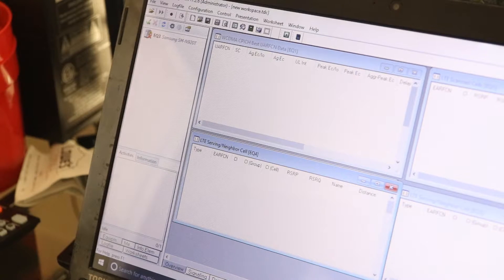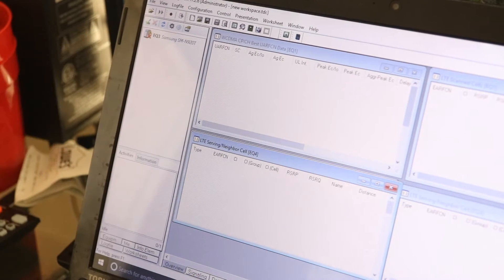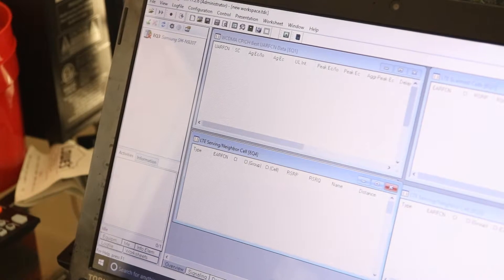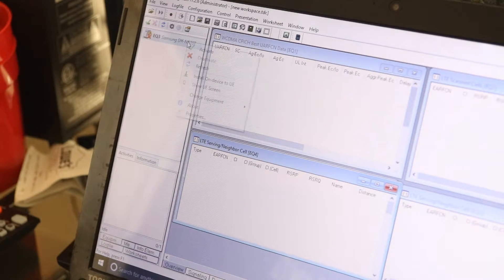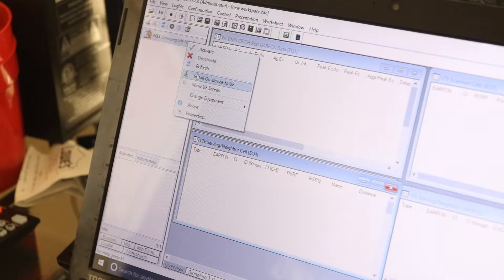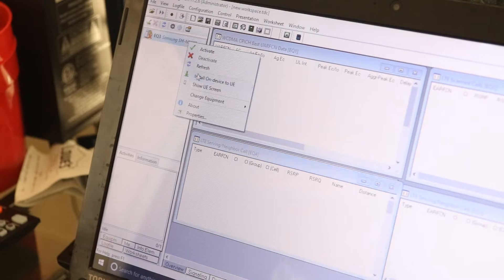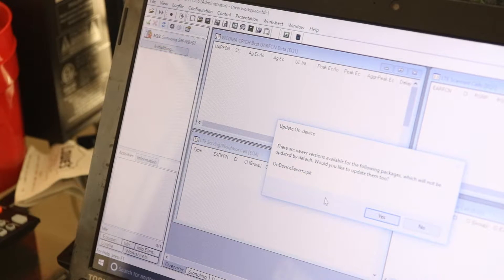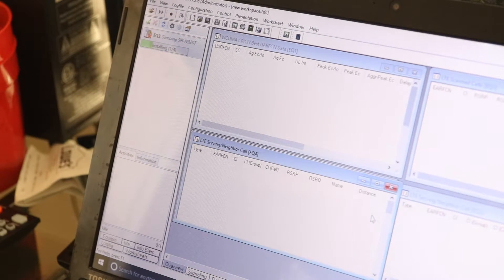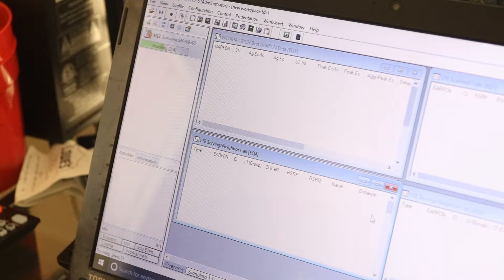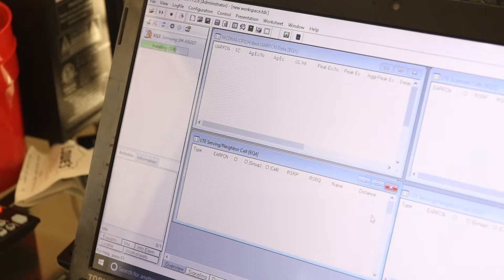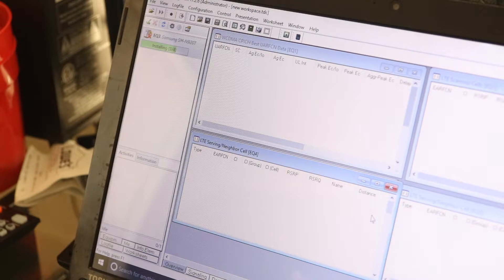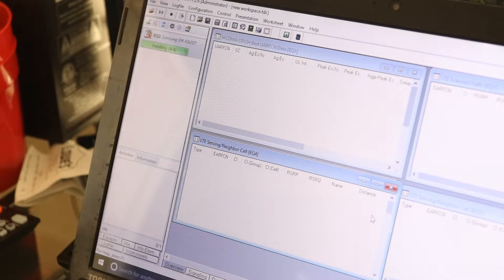Now my phone when it comes up, it comes up with a yellow exclamation mark. Now to get rid of the yellow exclamation mark, what you do is right-click, you do install on-device to UE. So it'll install the on-device program onto the device. So it'll go through its little steps, and once it finishes it will ask you to reboot the device.